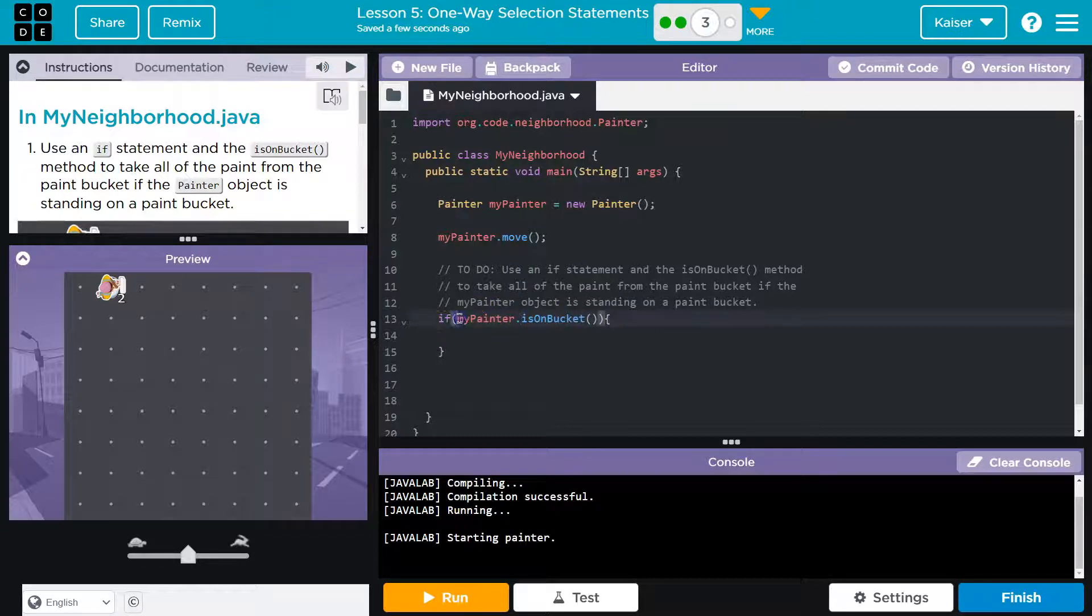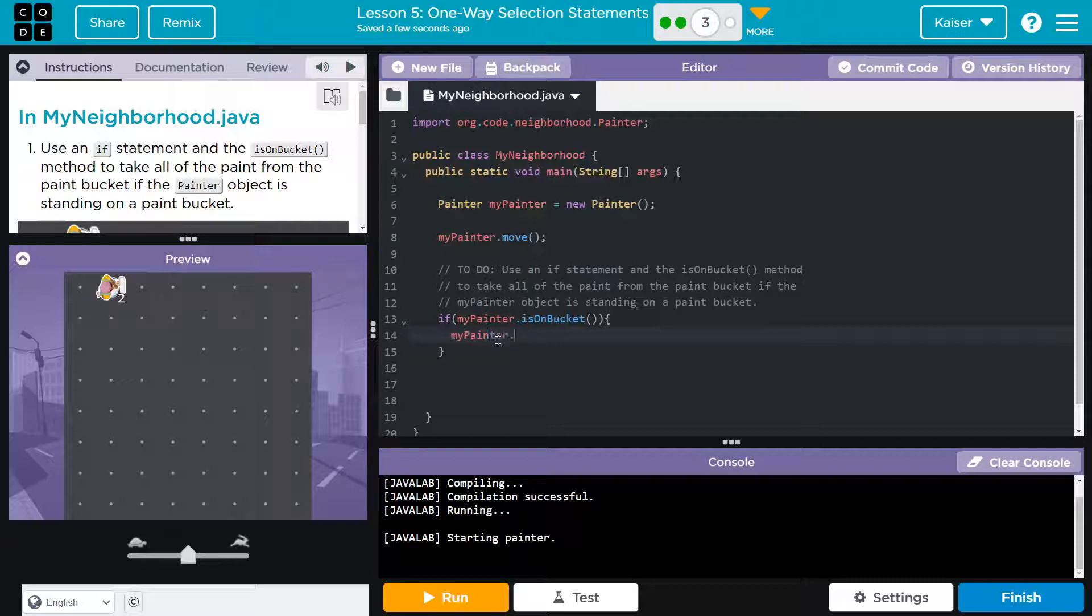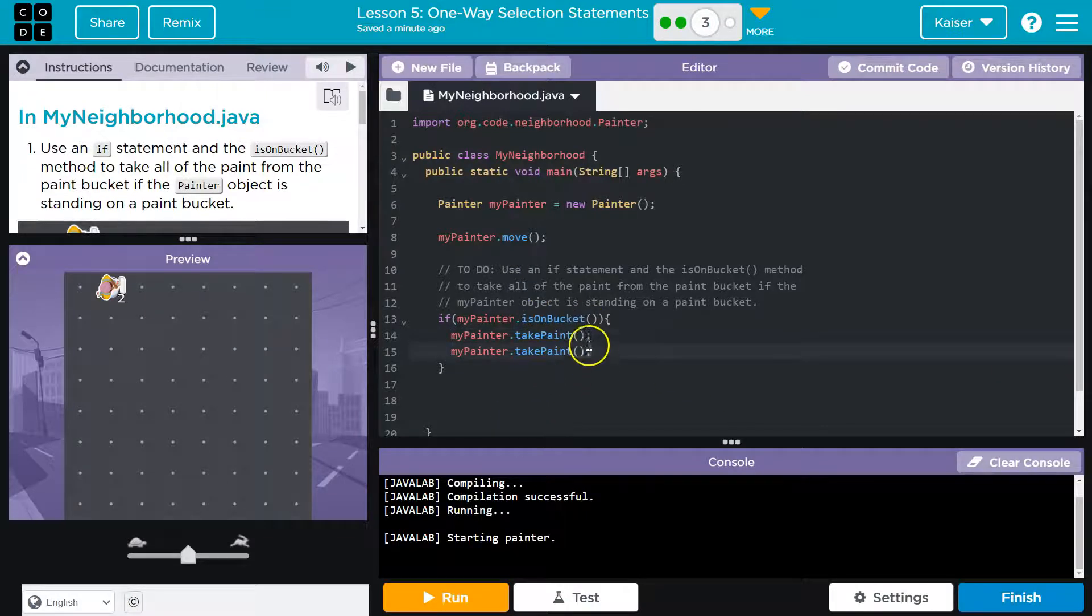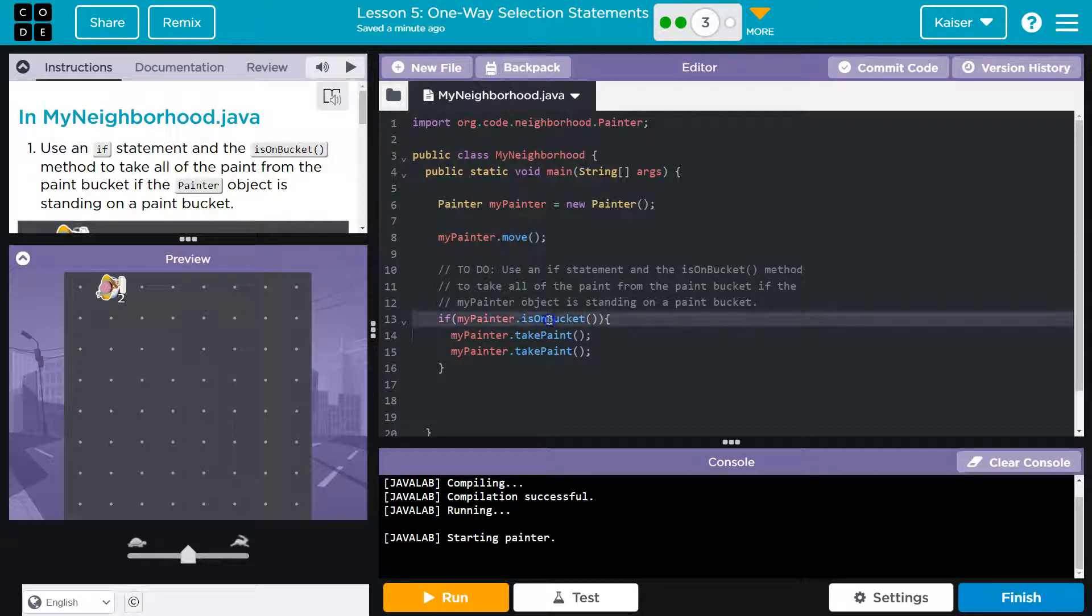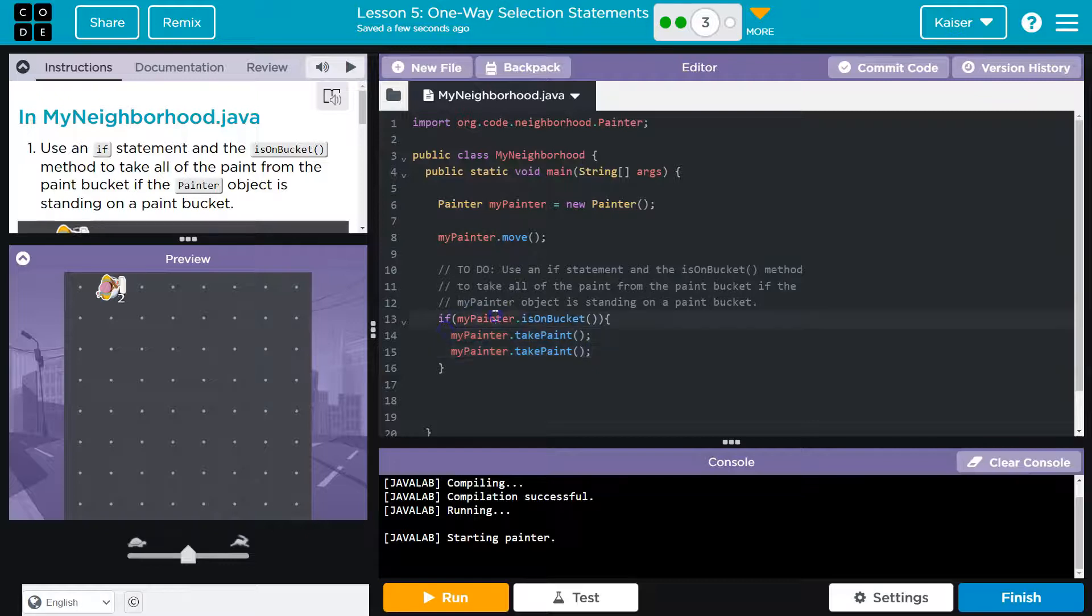And so the computer sees this and says, okay, if my painter is on bucket, then what? And again, my painter. And we know take paint. So we're going to need this twice because I see a two there. So what's going to occur here? As long as we are on the bucket, we will take paint.